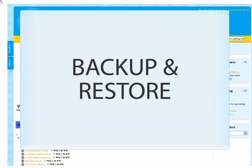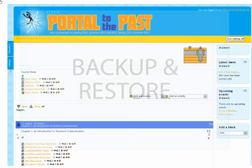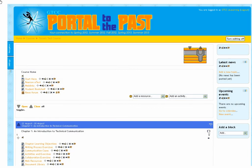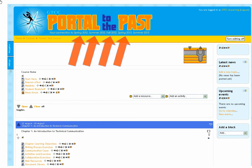The Backup and Restore process has altered slightly due to our move to Moodle 2.4. Your courses for Fall 2013 and into the future are in the new Moodle, and your courses for Spring 2012, Summer 2012, Fall 2012, Spring 2013, and Summer 2013 are on the old Moodle 2.2 version.